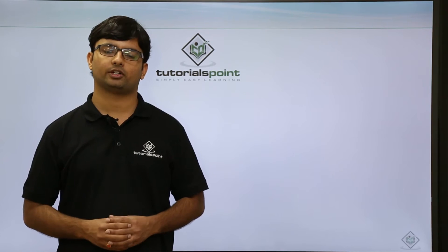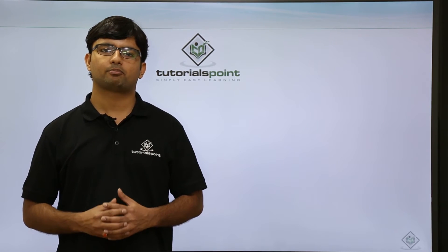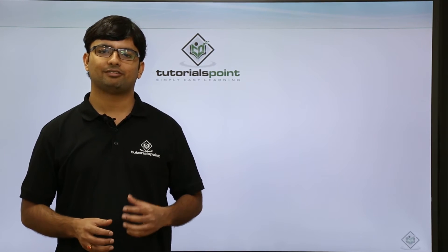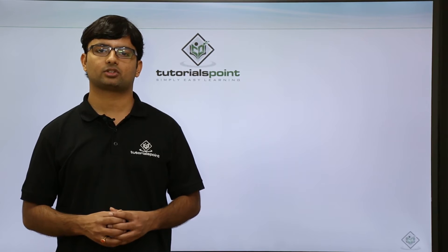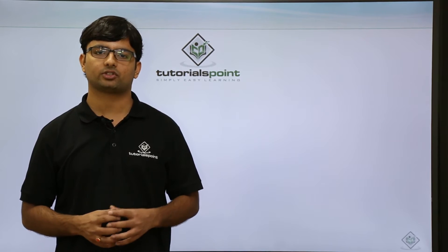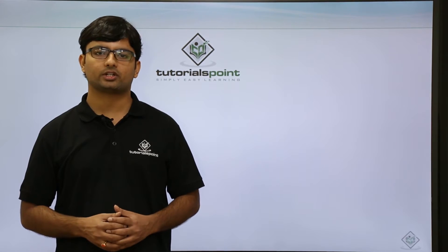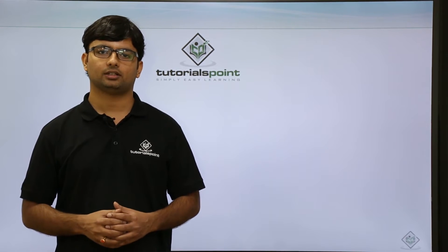Welcome to Tutorials Point. As in the previous video we have discussed the first application of AngularJS. So let's do it now practical.